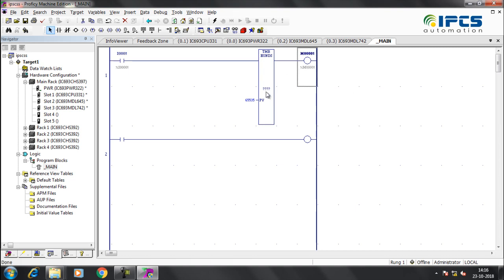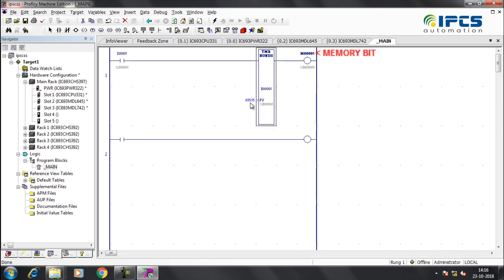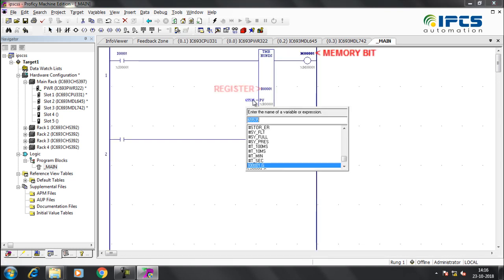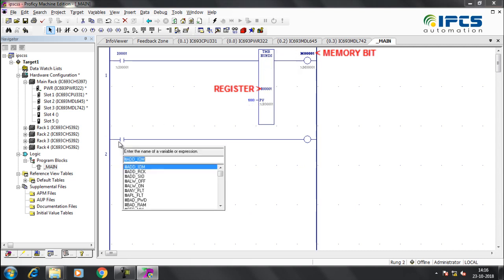Set a register address to the timer block. Enter the preset value of the timer. Set memory address 1M to the contact in the second rung.